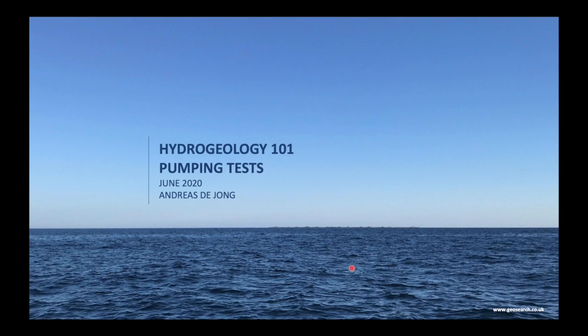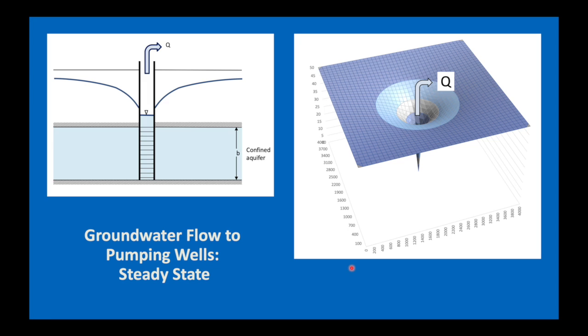Welcome to Hydrogeology 101 Pumping Tests. Today I'd like to talk about groundwater flow to pumping wells and about the meaning of steady state.